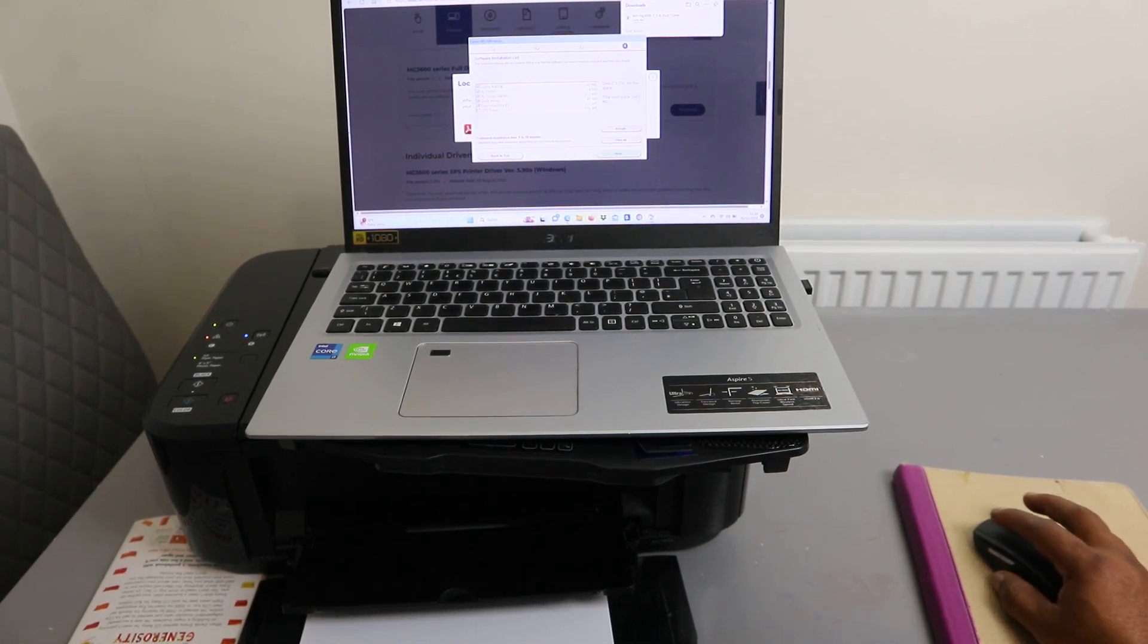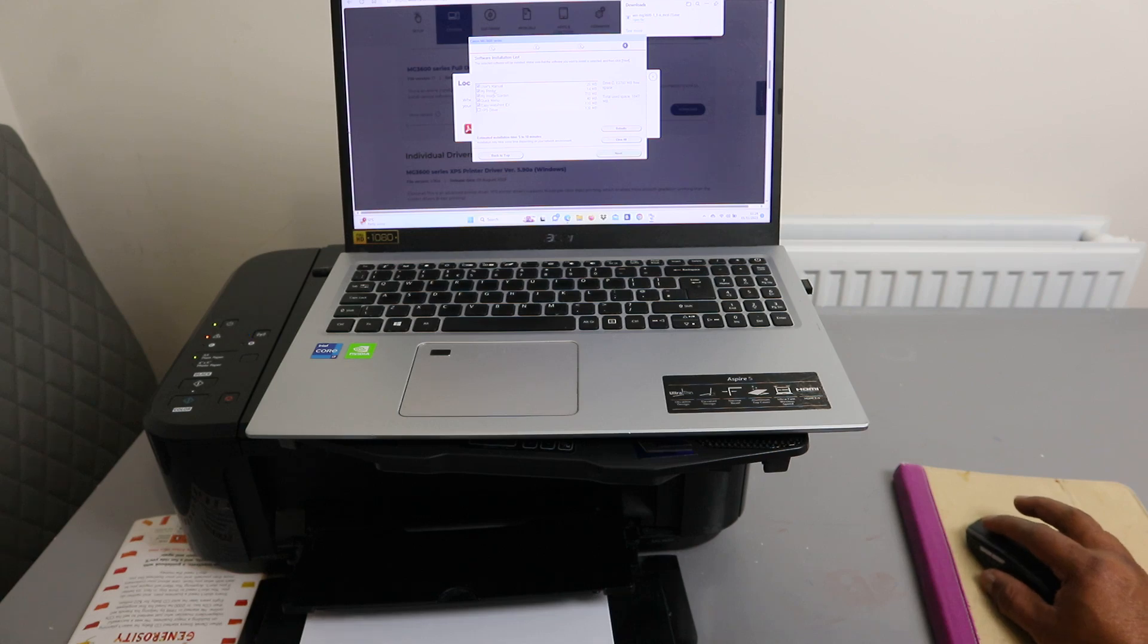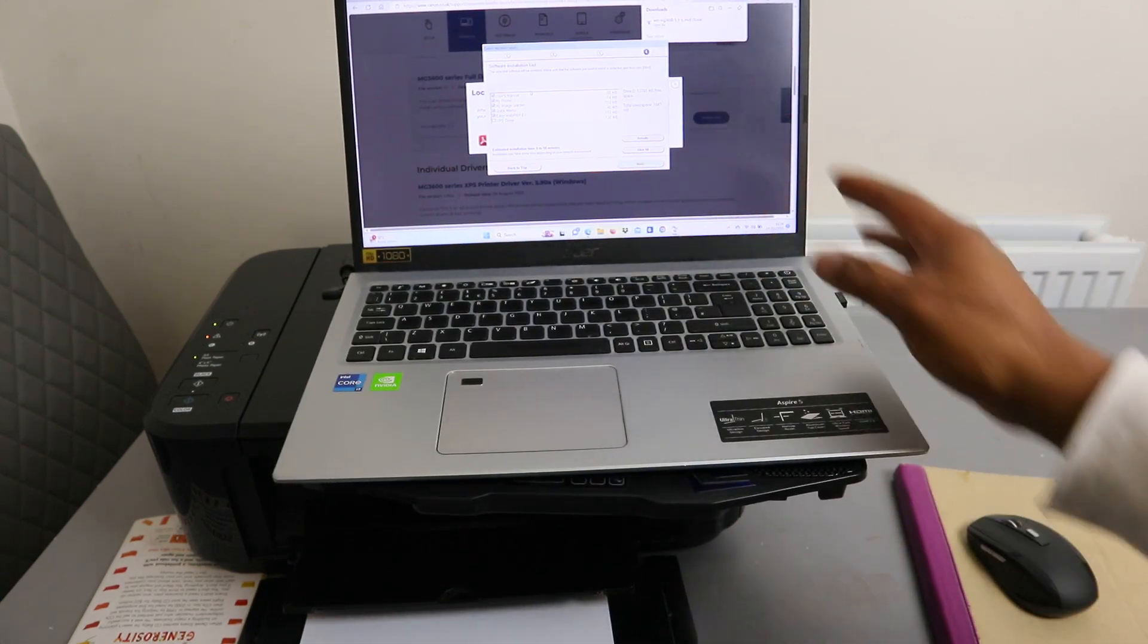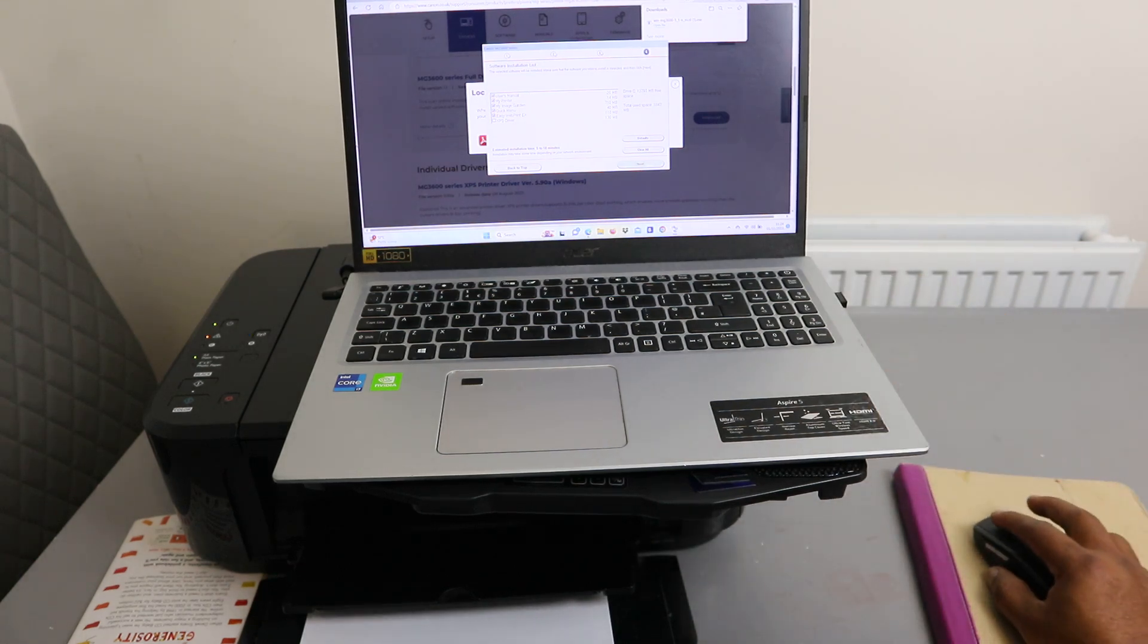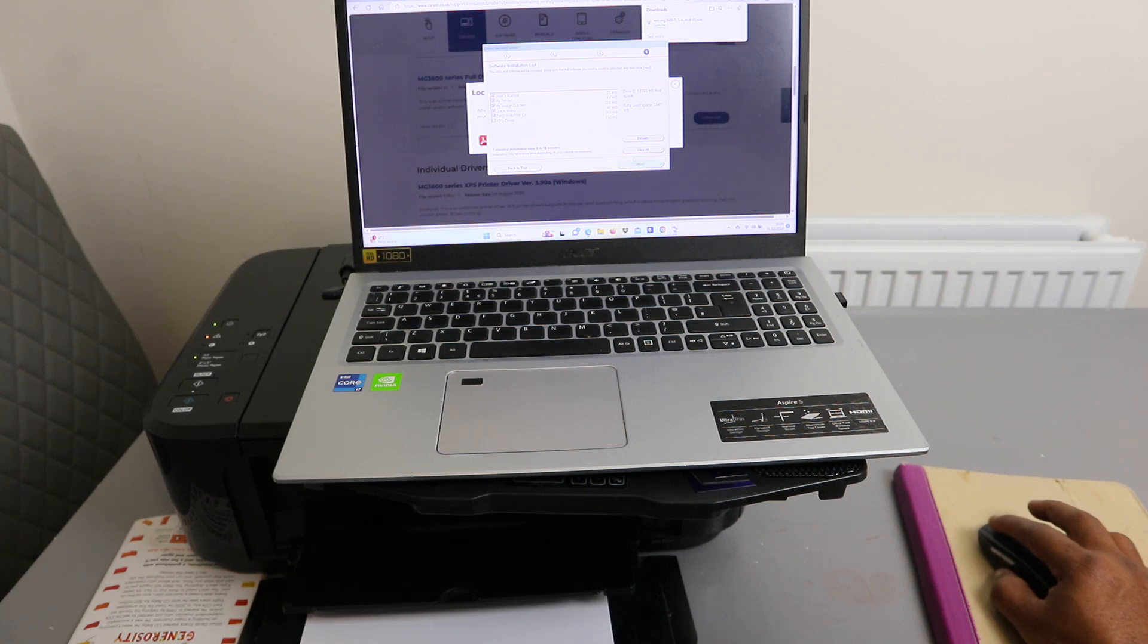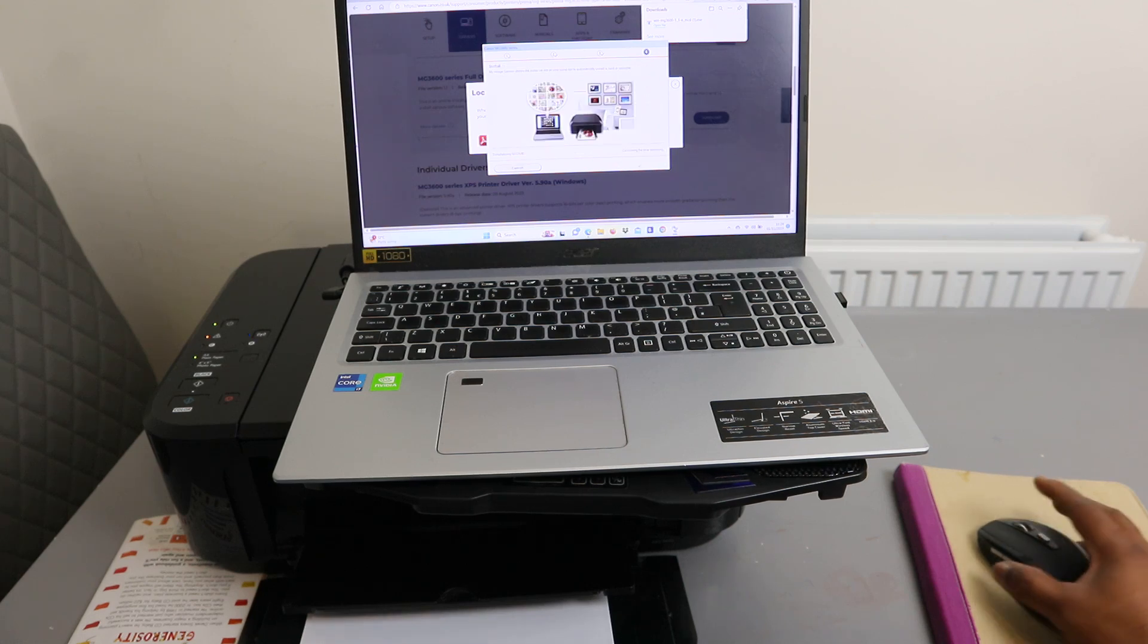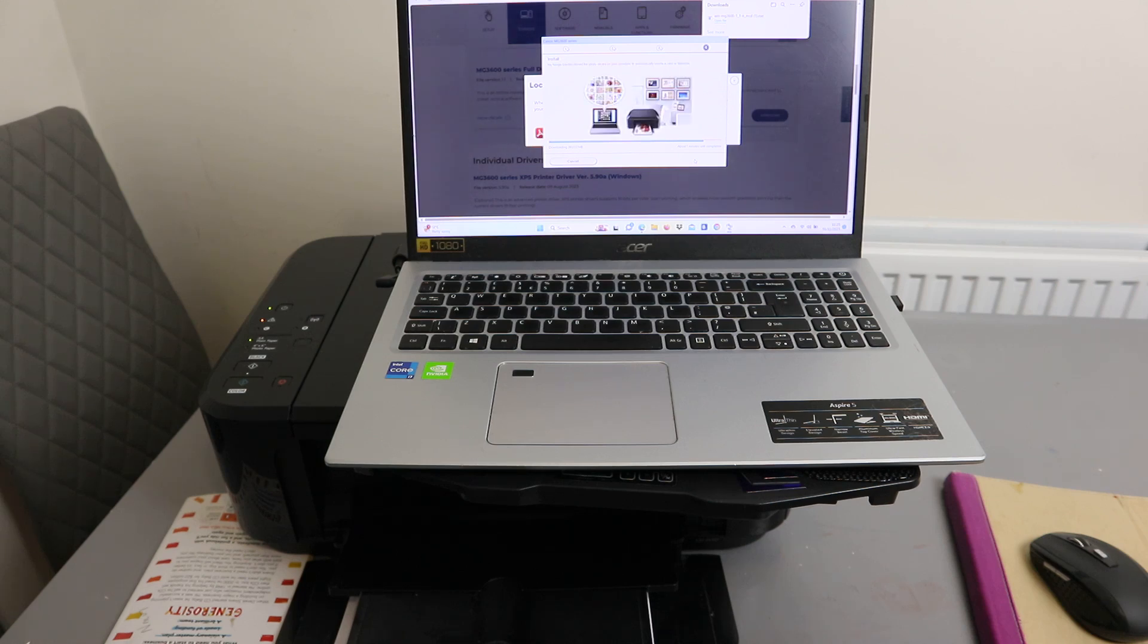Then you need to install the software needed. You need to install user's manual, My Printer, Image Garden, Quick Menu. Select install and XP drivers. Select next. It's downloading the software, Canon IJ setup.